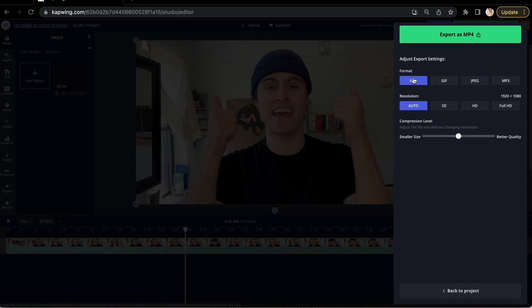From here, you can change your file format to mp4, gif, jpeg, or mp3, and also change the resolution of your video.